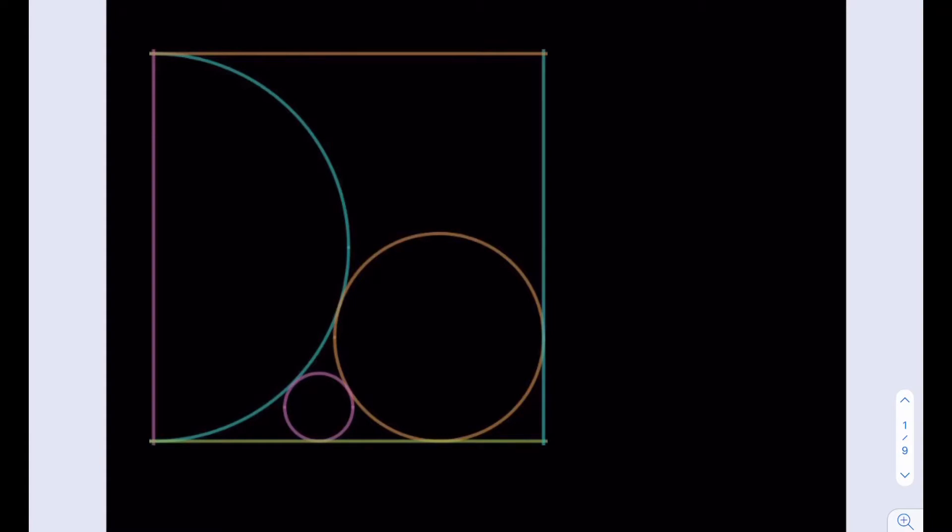At this point, if you wanted to try the problem yourself, go ahead and pause the video. Because we're going to get into the solution now.